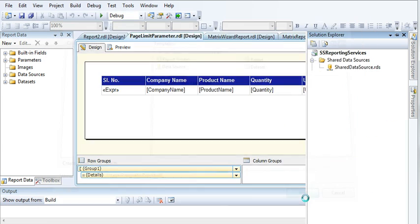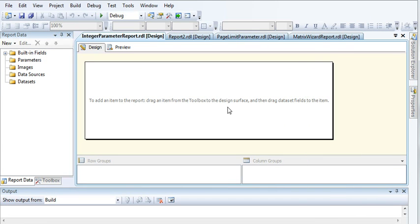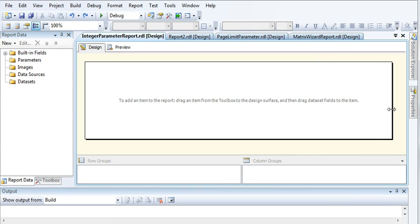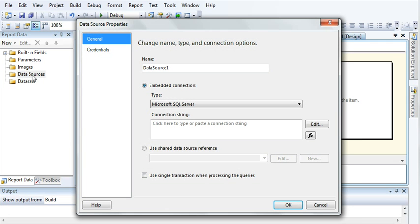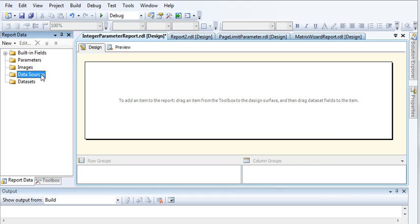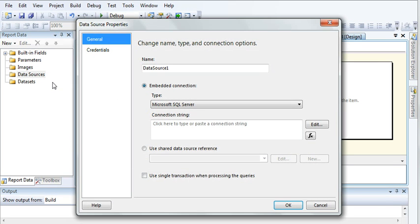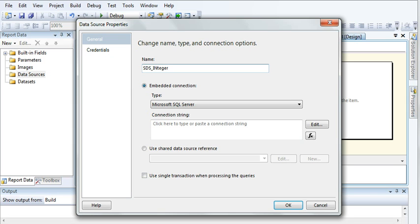Now we are going to create a data source first. Right click on data source and then click on add data source. Change the name to shared data source integer parameter.